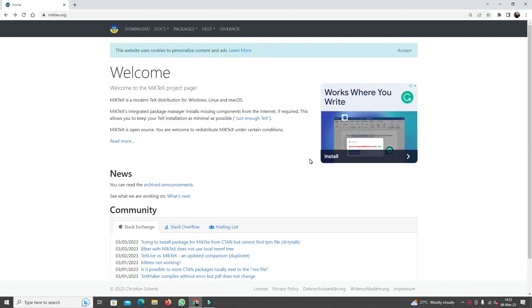Hello everyone and welcome to this tutorial where I will be showing you how to download and install LaTeX.